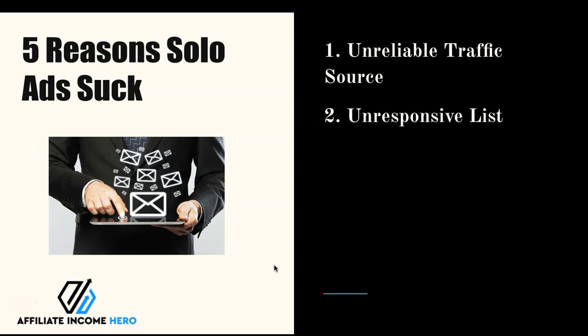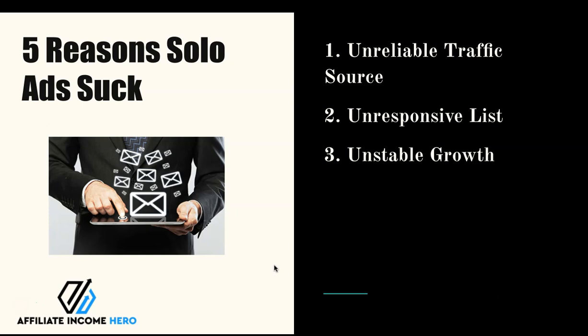If you do produce a list then the list is probably going to be really unresponsive and if it's an unresponsive list then it's not going to make you any money in the long term. It can be a really unstable growth method. It's very much like a roller coaster depending on the solo ad vendor and the quality of the list and if you don't know that you could just be pouring money down a drain.